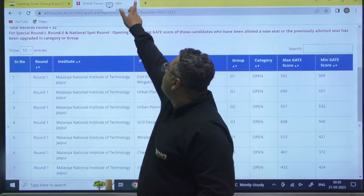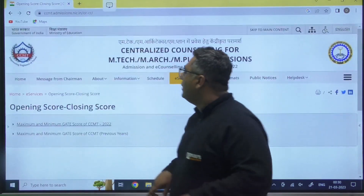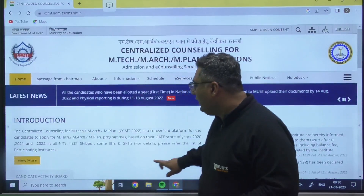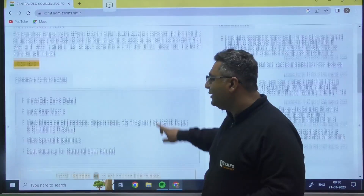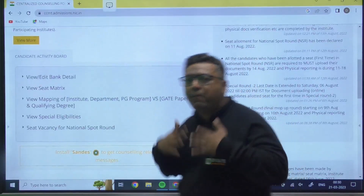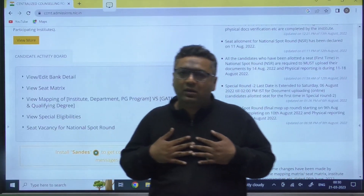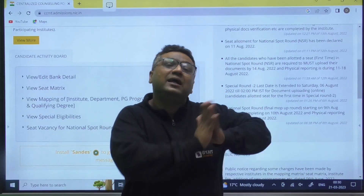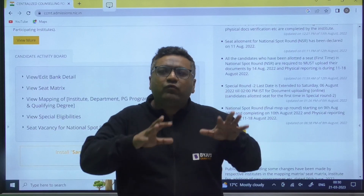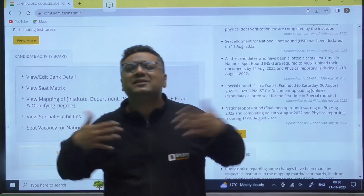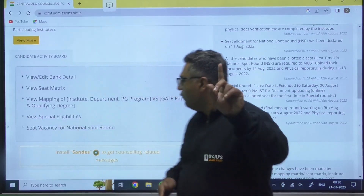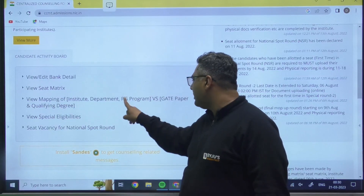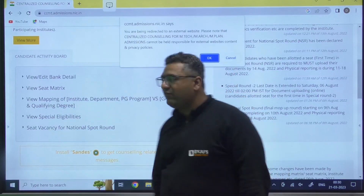Now we move to the second very important thing: we want to know that if my B.Tech is in mechanical but I have opted for the XE paper and got a good score, for which NITs and which branches am I eligible? For that, you need to go to the option for viewing the mapping of institute, department, and PG program versus GATE qualifying paper.